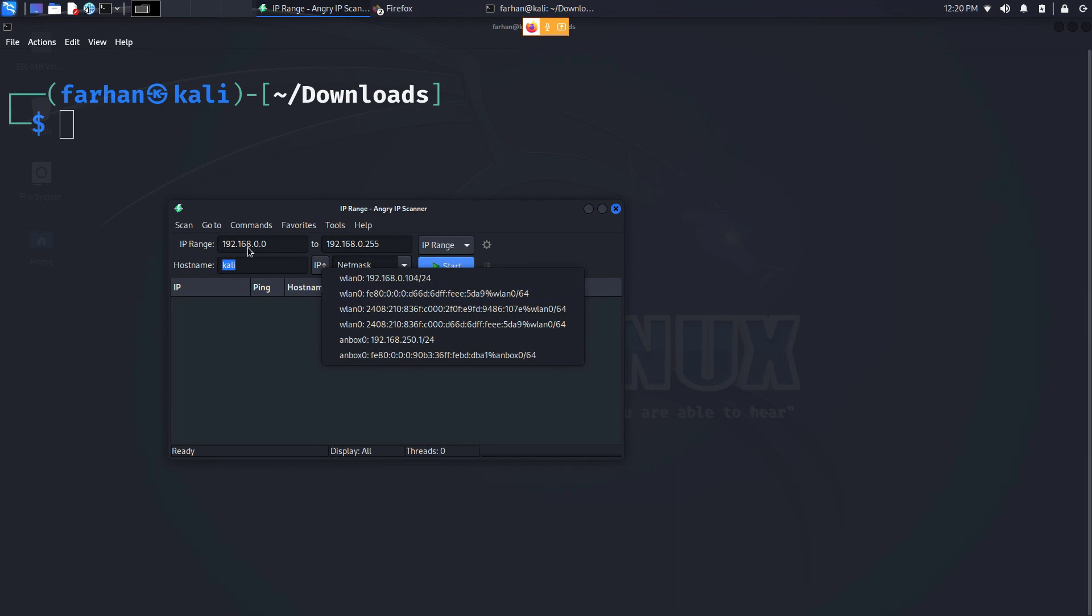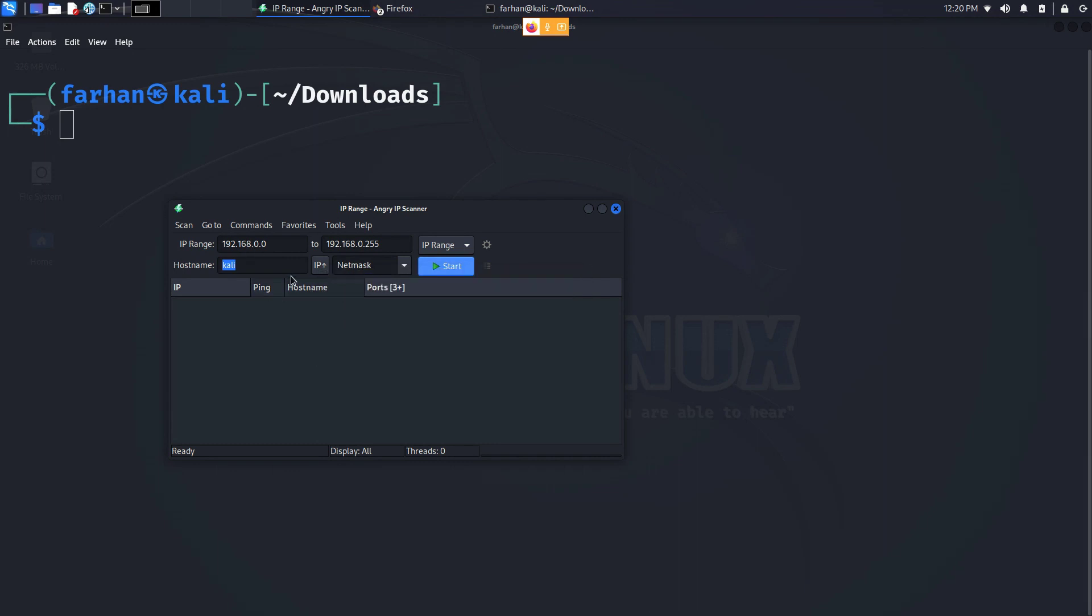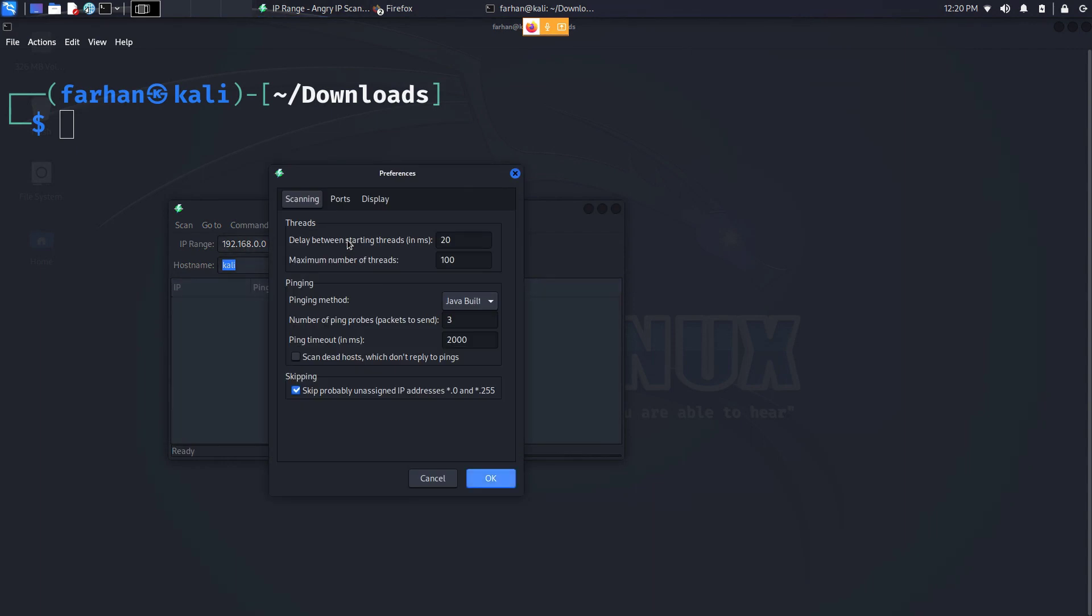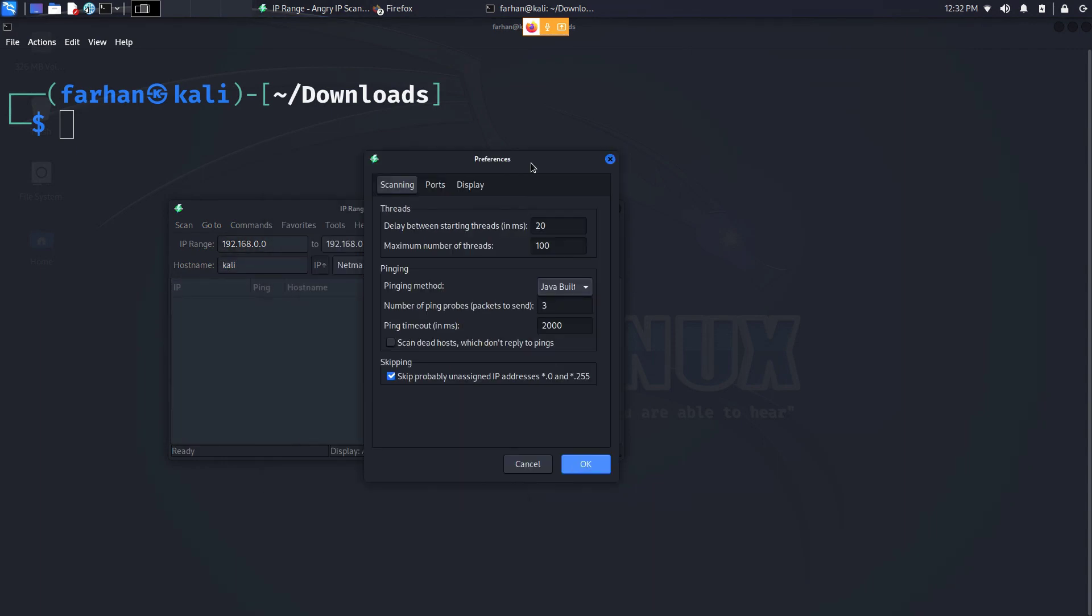Next, come to Tools, click on Preferences. Here you can change the configuration. You can change the delay between starting threads, maximum number of threads. You can change the pinging method too. I will go for TCP.